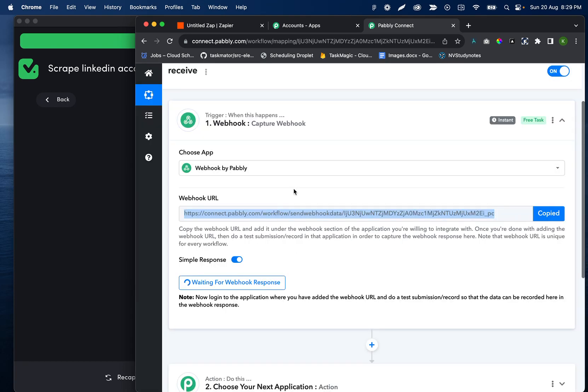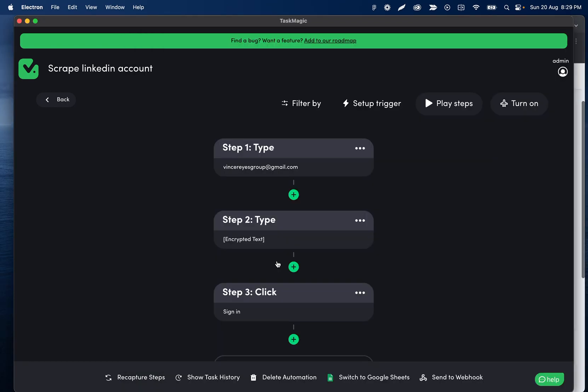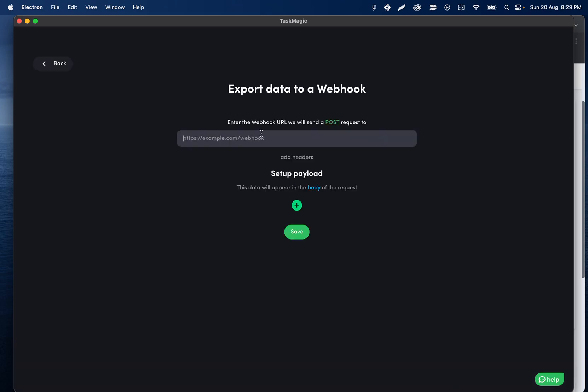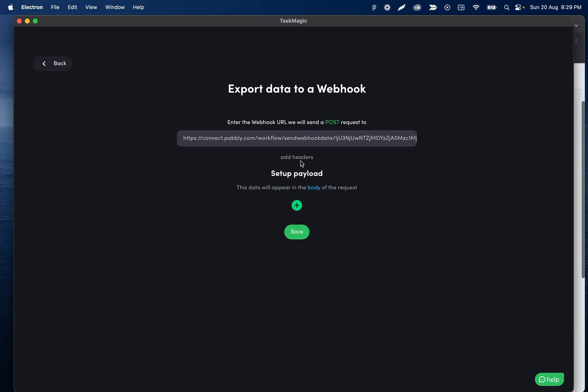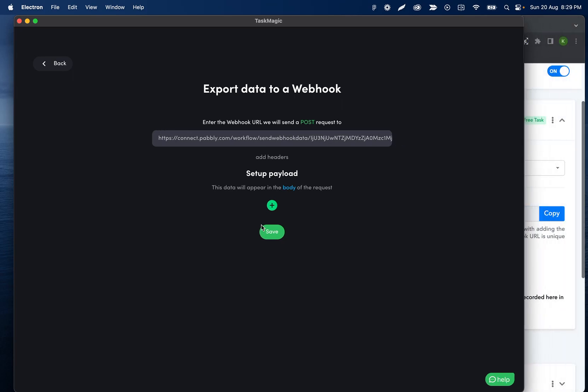I'll click copy and then send to webhook. I'll paste the URL there. We don't need any headers for Pabbly. Everything's okay there. At least I don't think we do, we'll find out.